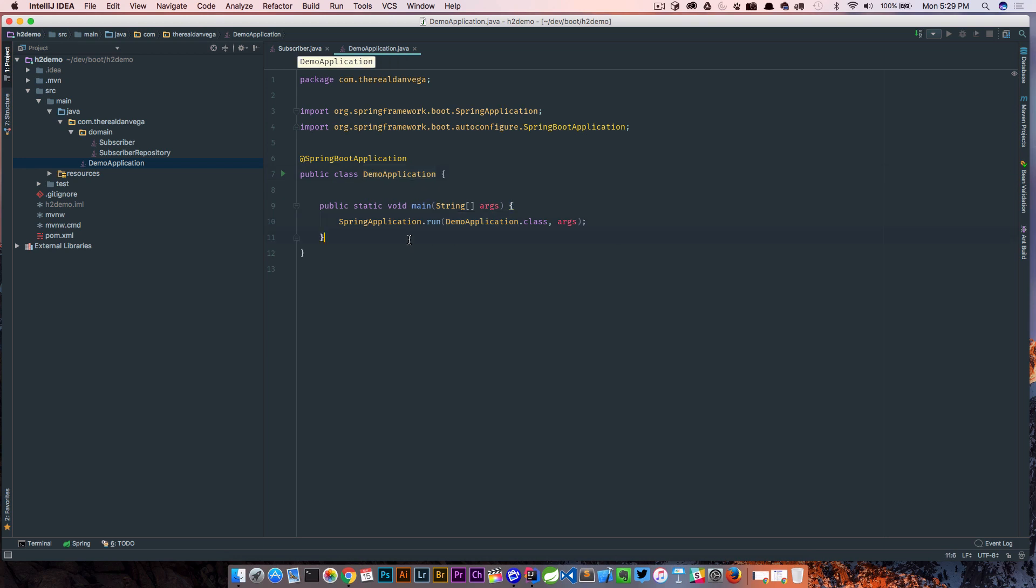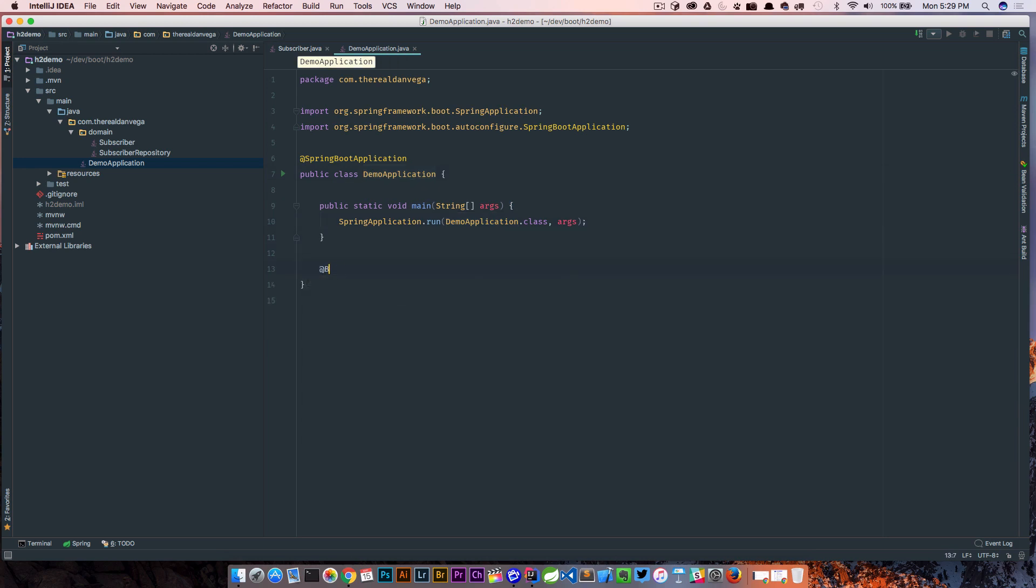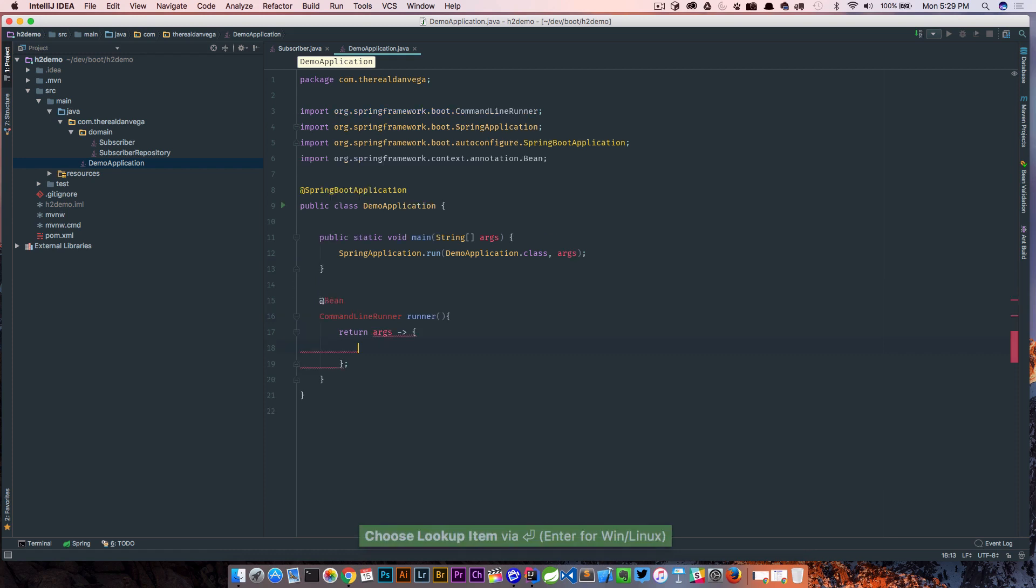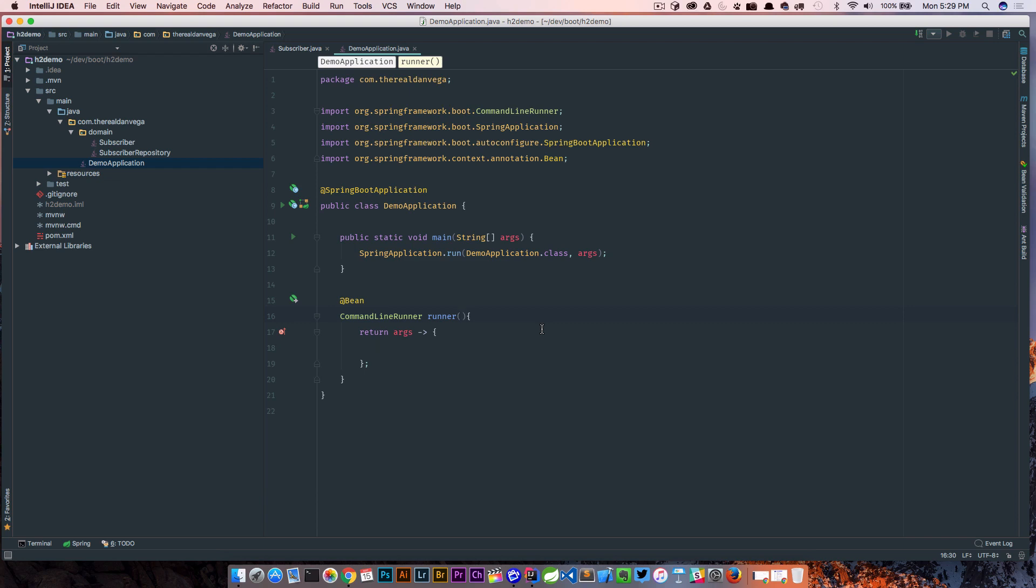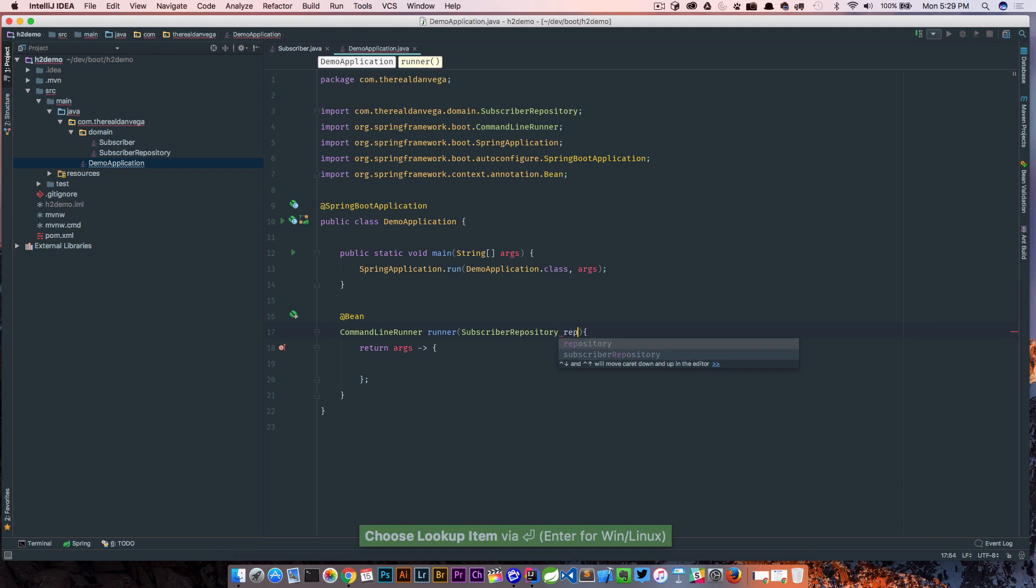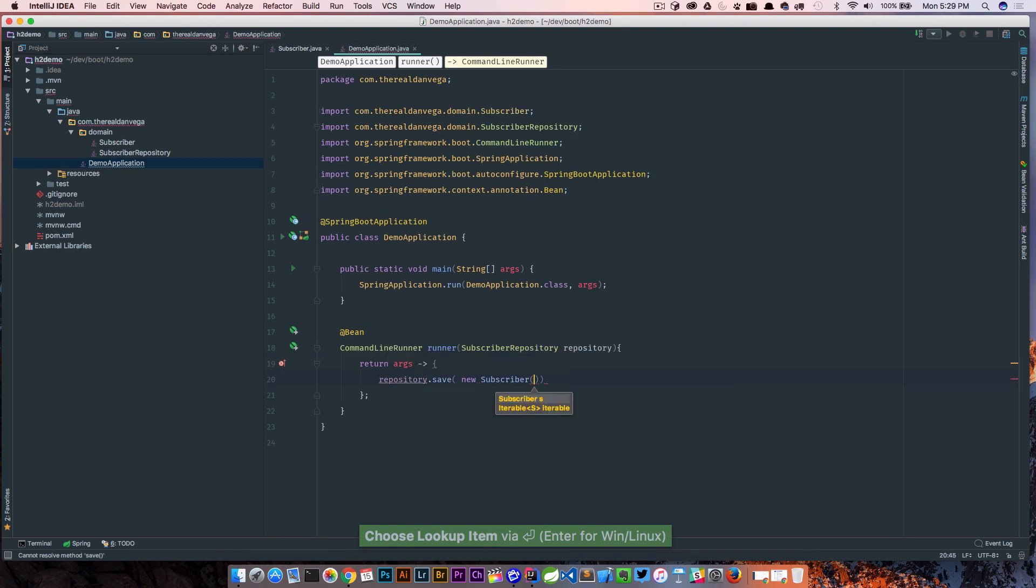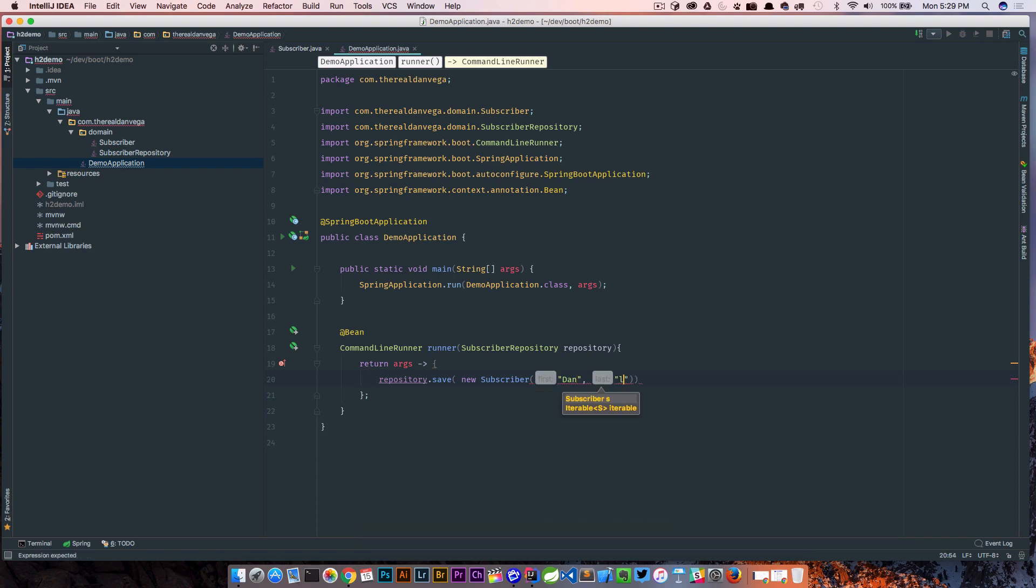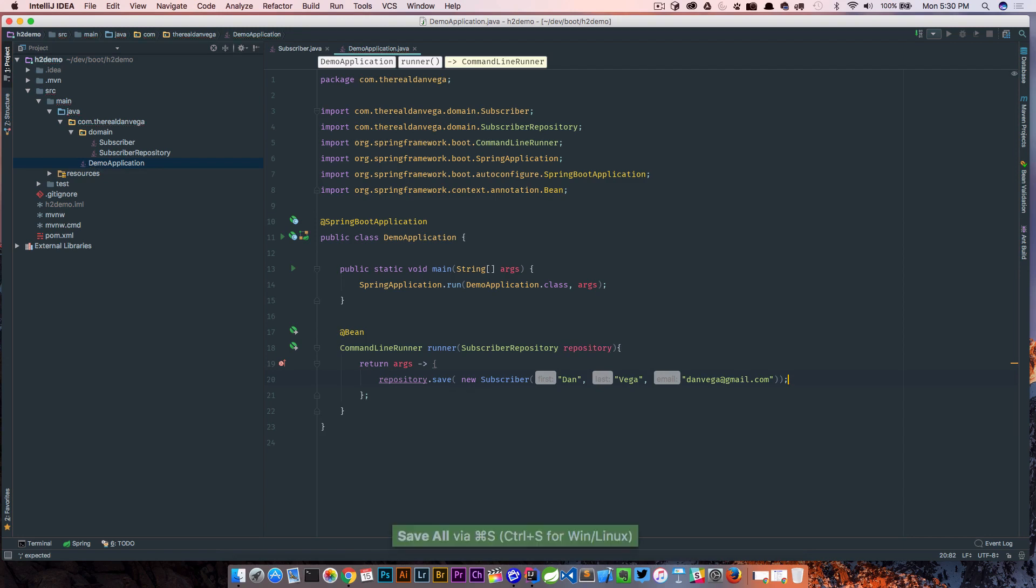So now real quickly I'm gonna add a command line runner which is gonna give me the ability on startup to add some data. So I'm gonna pull in this subscriber repository and what we want to say is repository.save and we're gonna say new subscriber and that's gonna take a first name, a last name, and an email address.